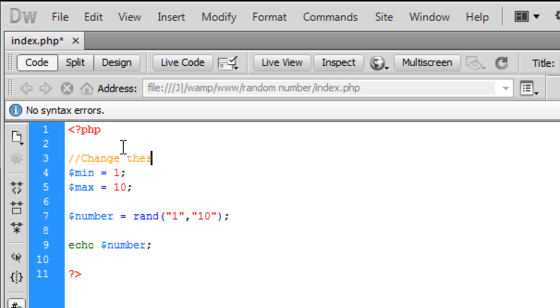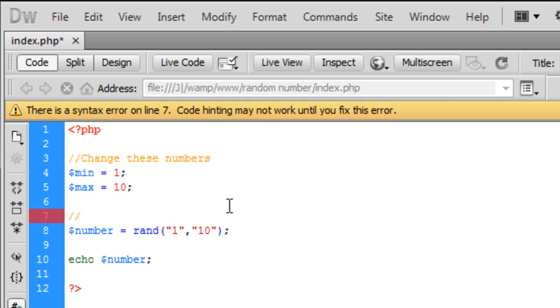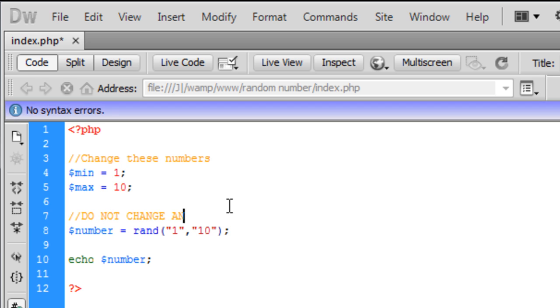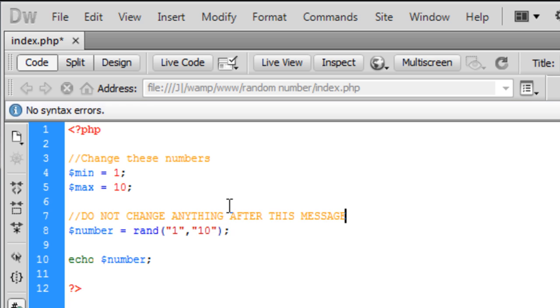change these numbers and on here I can just put a little comment here saying, do not change anything after this message and this just gives it a bit of user friendly kind of script